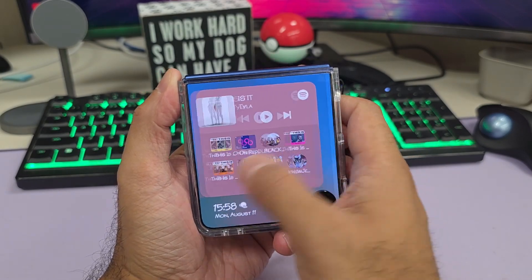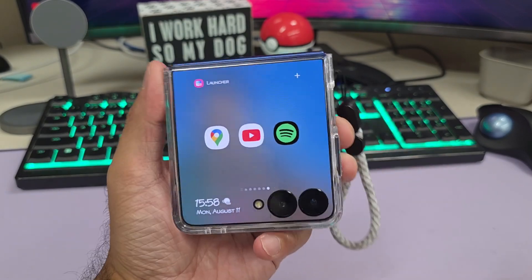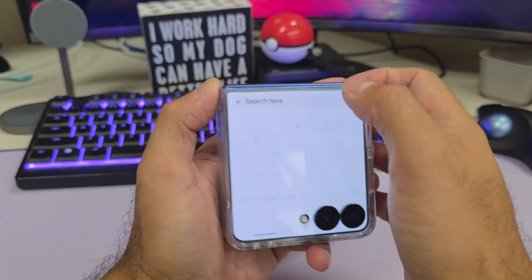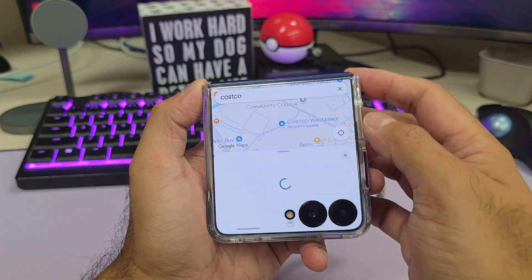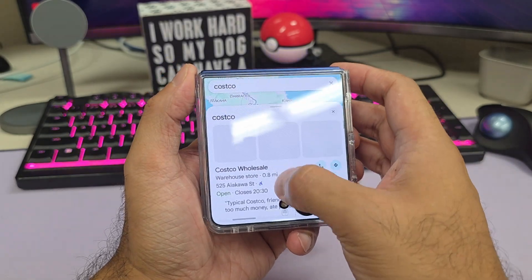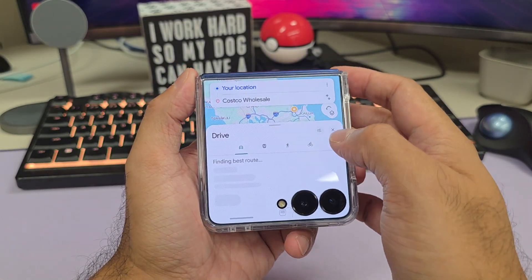The first one we're gonna select here is Google Maps — full app right here. You could even do a search and get directions.